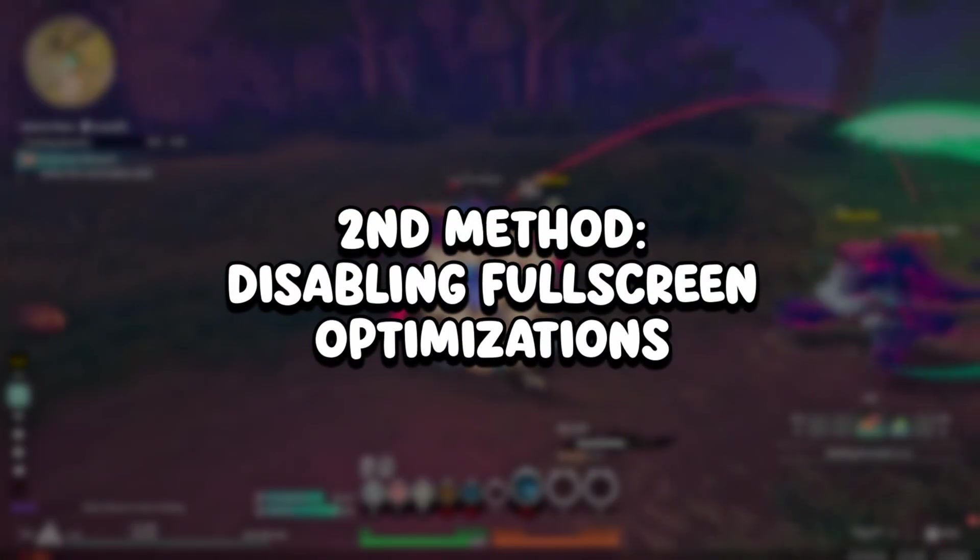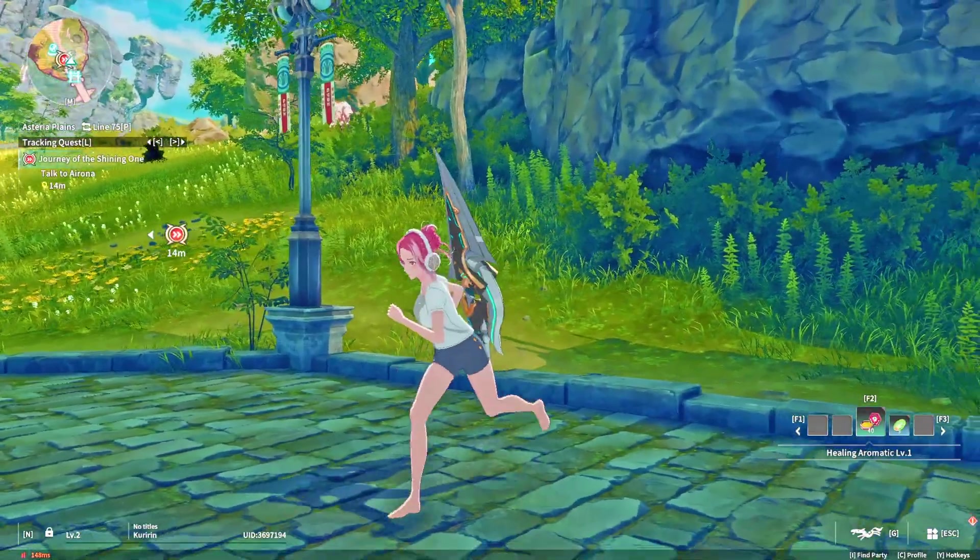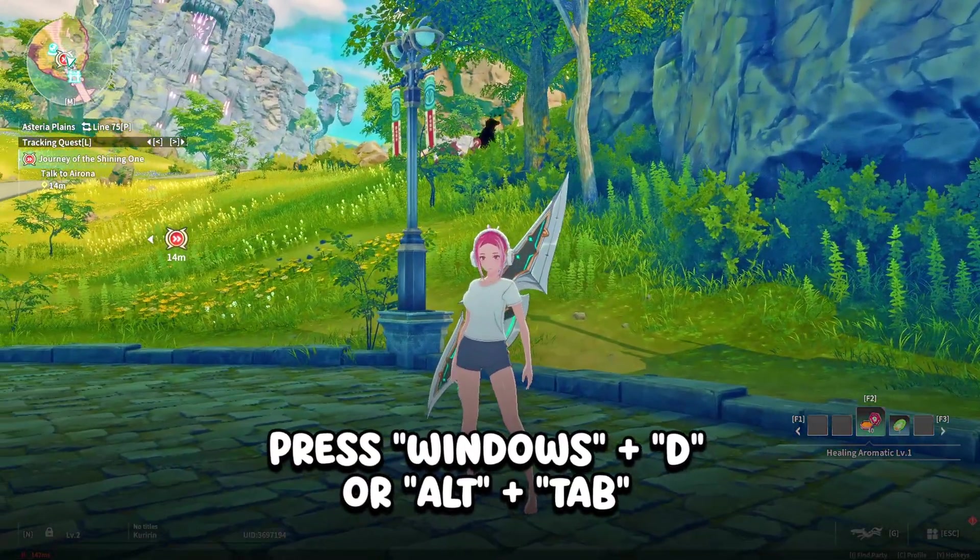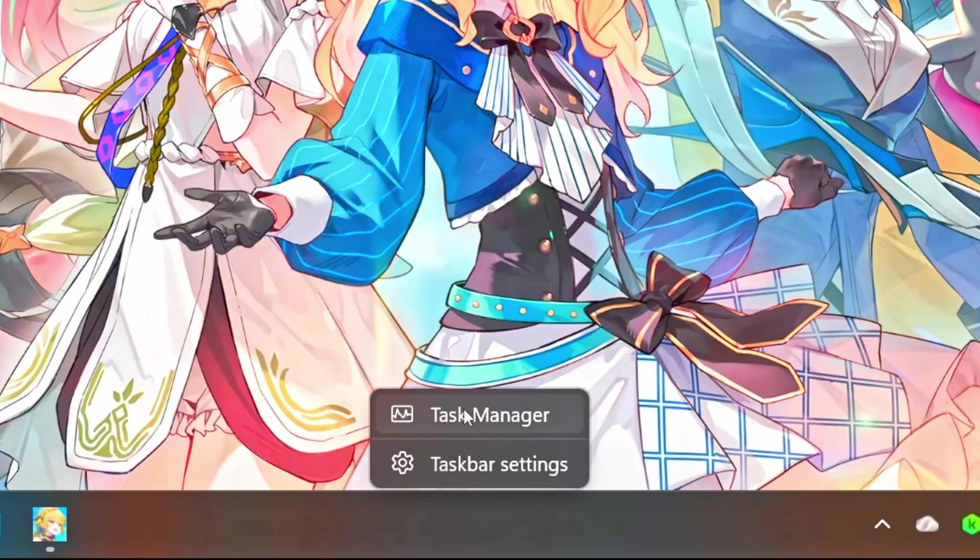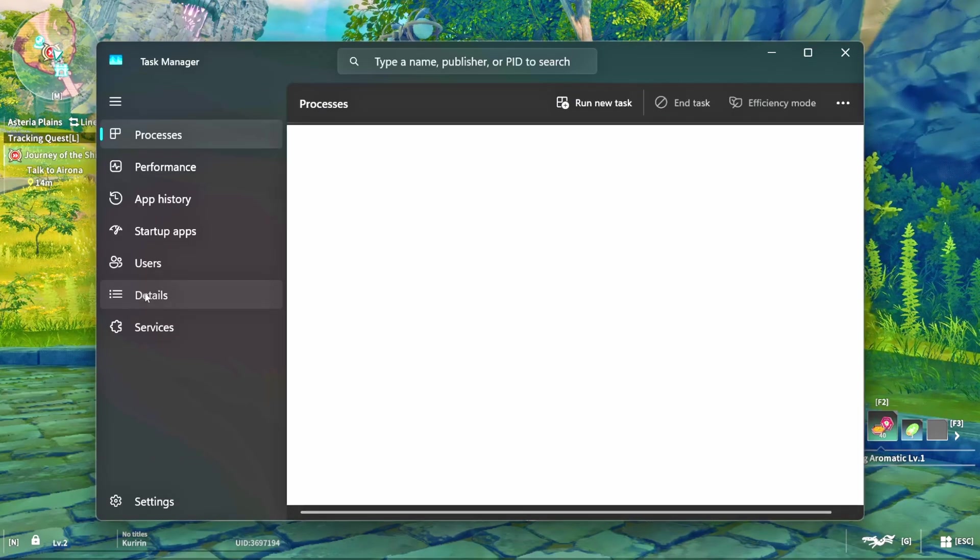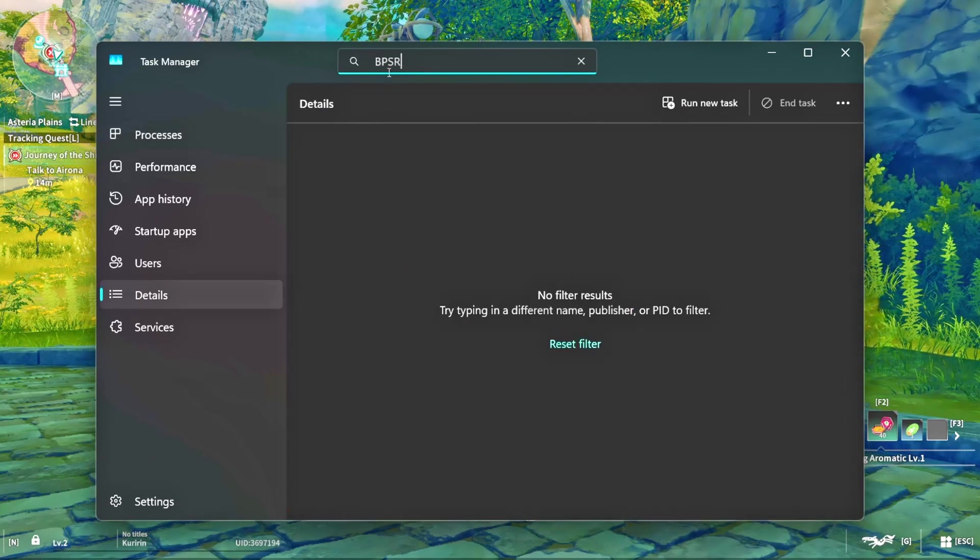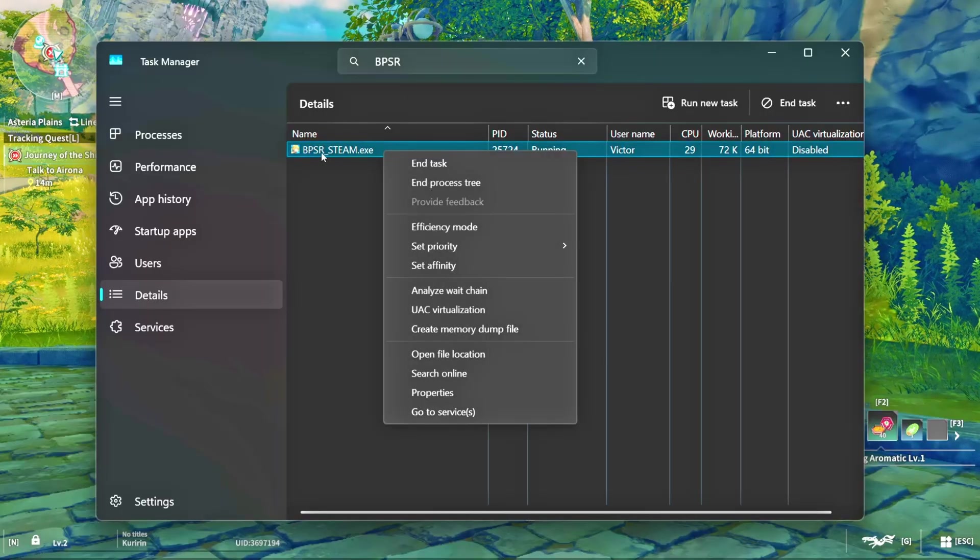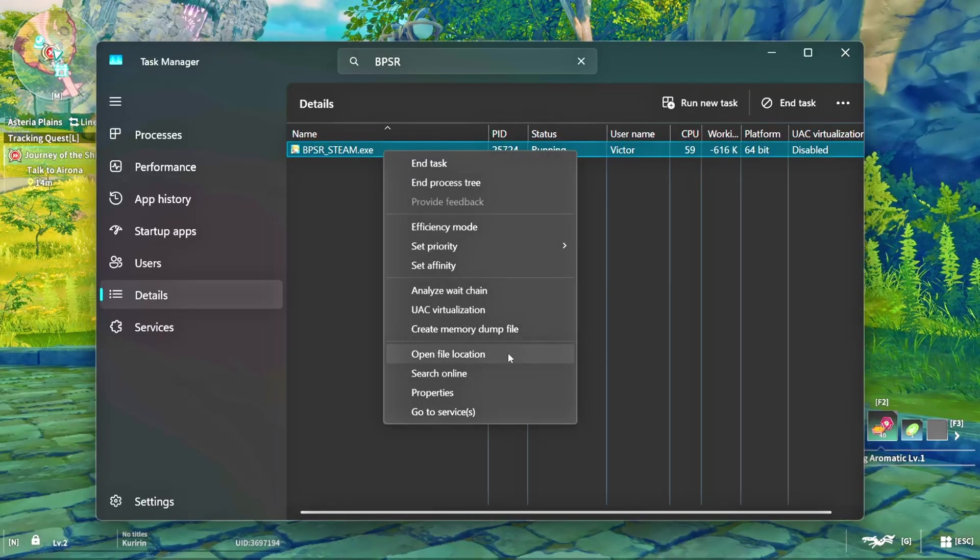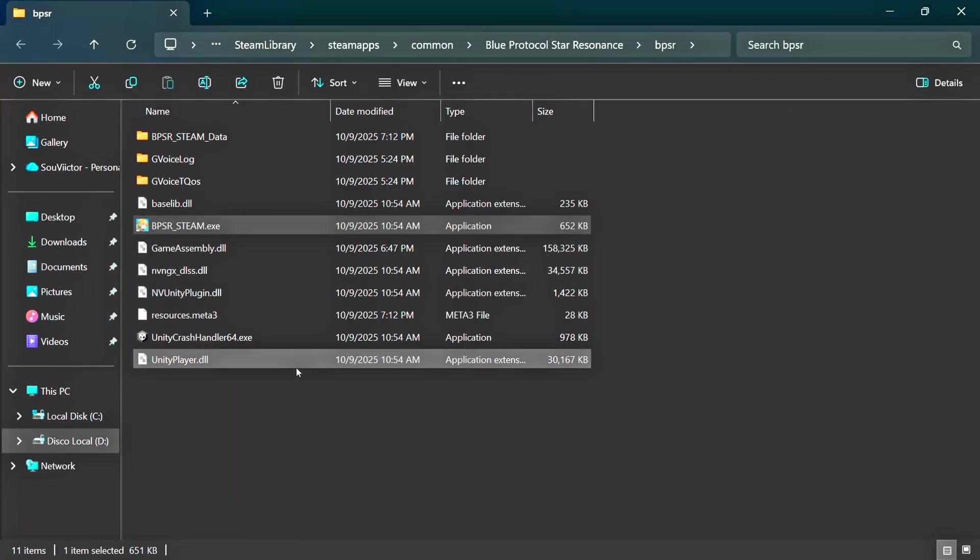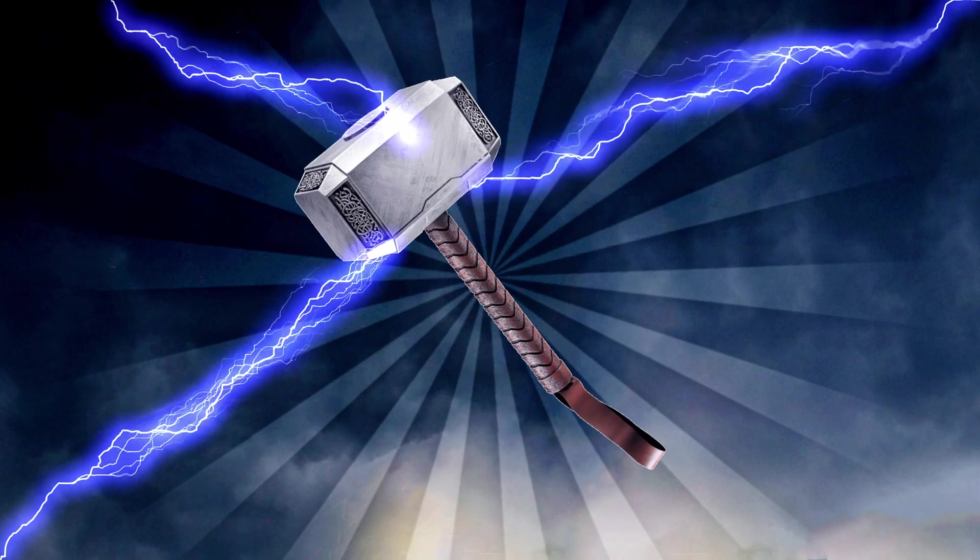In the second method, you will disable fullscreen optimizations. Open the game. Press Windows and D to minimize it. Right-click on the taskbar and click on Task Manager. Select Details. Search for bpsr. Right-click on bpsr-steam.exe and click on Open File Location. Right-click on the file. Click on Properties. Select Compatibility. Check Disable fullscreen optimizations. Click on Apply and OK.